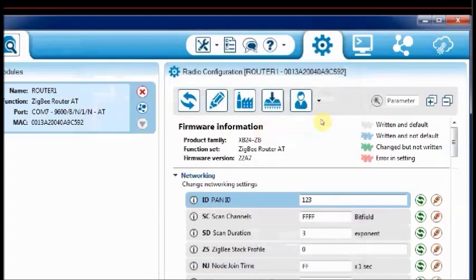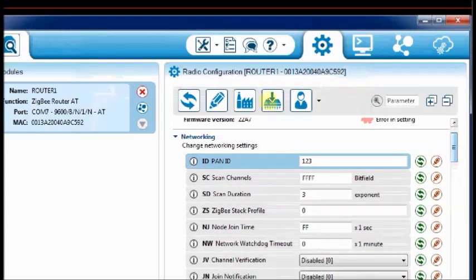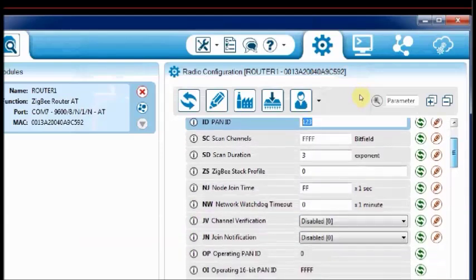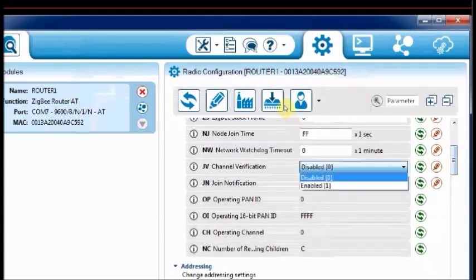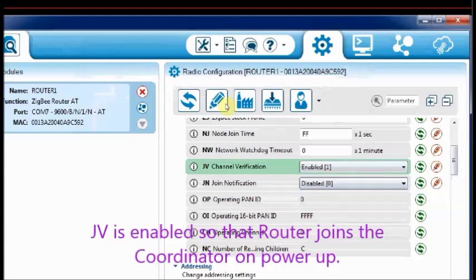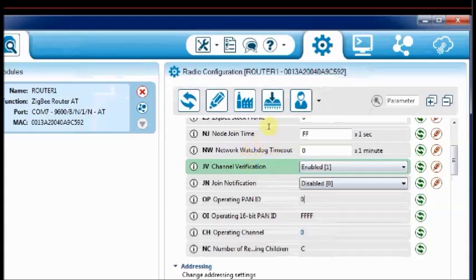Enter a random value for the PAN ID as 123, but this should be same for both the radios. Enable the channel verification JV so that the router joins the coordinator as soon as it is powered up. The operating channel CH will be assigned automatically when it joins the coordinator. You cannot change it manually.